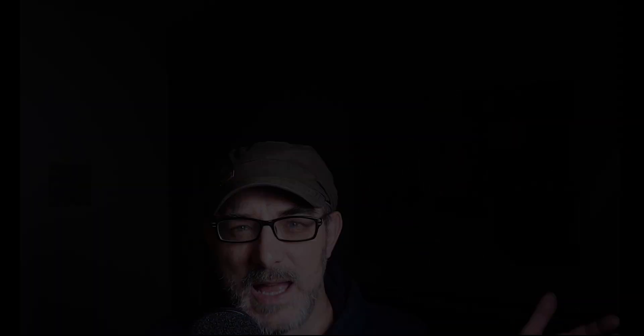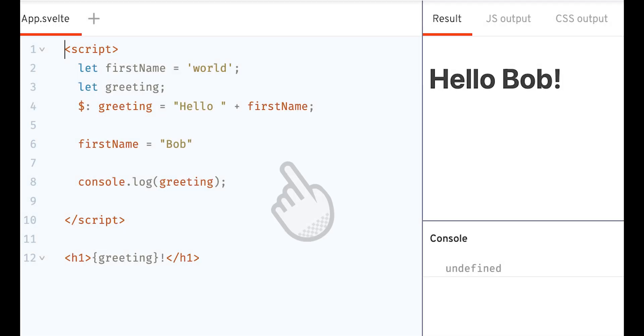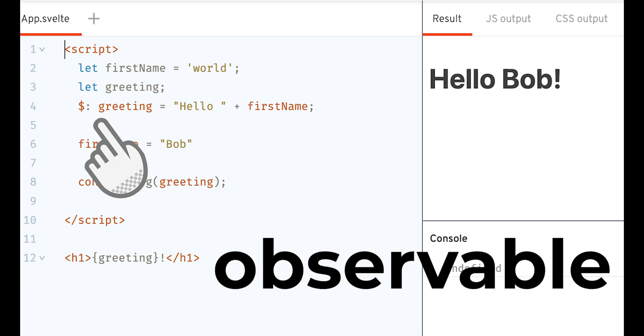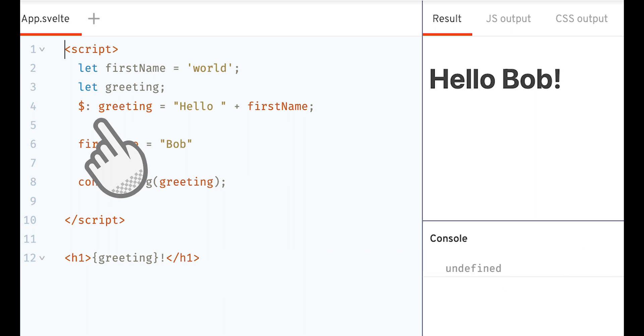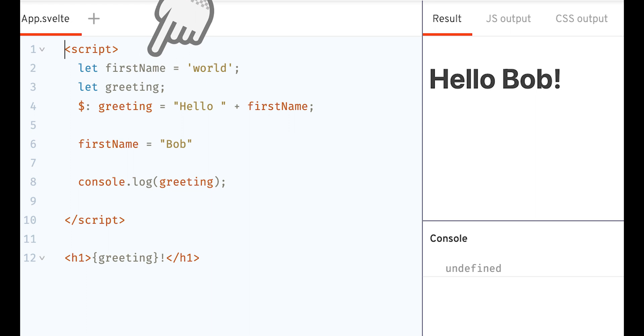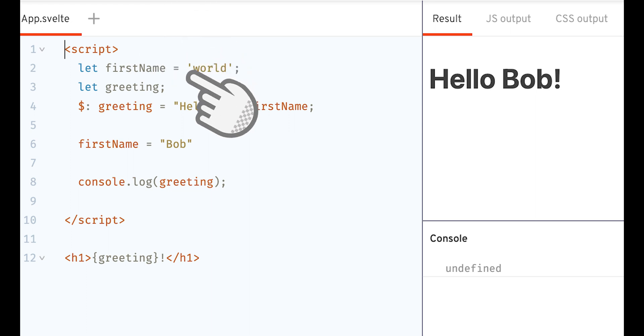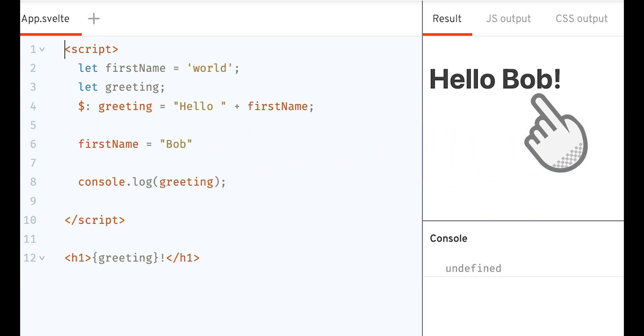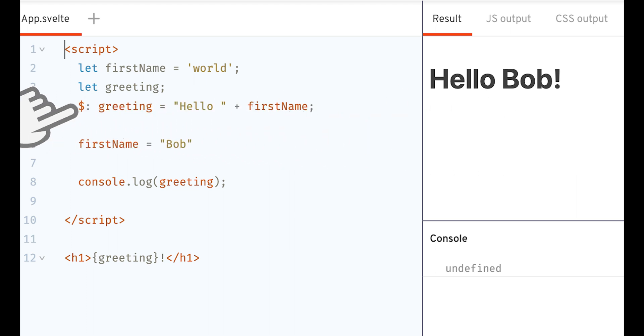Let's have a look at this example. The name of the label, the dollar, is reminiscent of the observable notion. Here we define firstName as world, then we define greeting. In the label, we assign hello plus firstName to greeting. Finally, we assign the value of Bob to firstName. And here, Svelte displays hello Bob. But the label, the line with the dollar sign, is before we assign Bob to firstName.